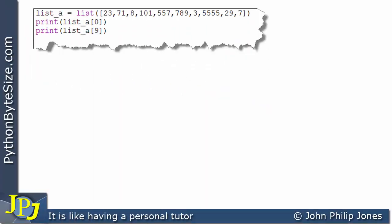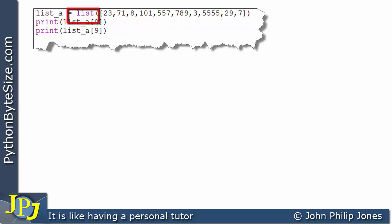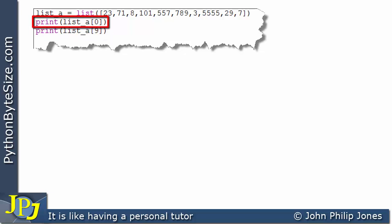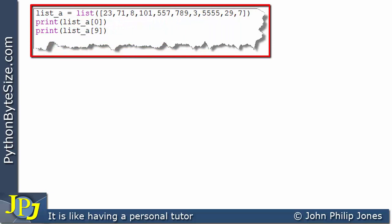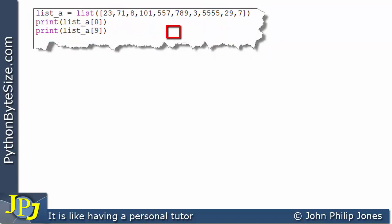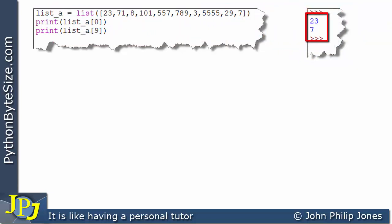Let's consider this computer program. The first line constructs the same list using the constructor method, creating an instance of the list class. Here I've got two print statements: one printing the first element, i.e. list index 0, and one printing the 10th element, i.e. the one with index 9. So when this program executes, we're going to see 23 and 7 as output.